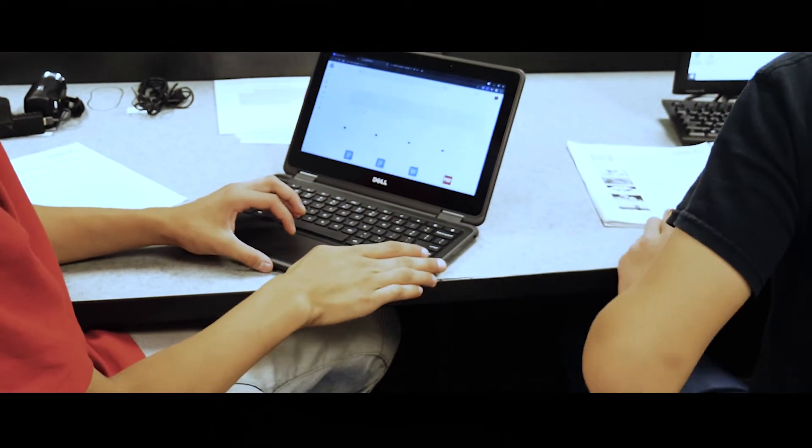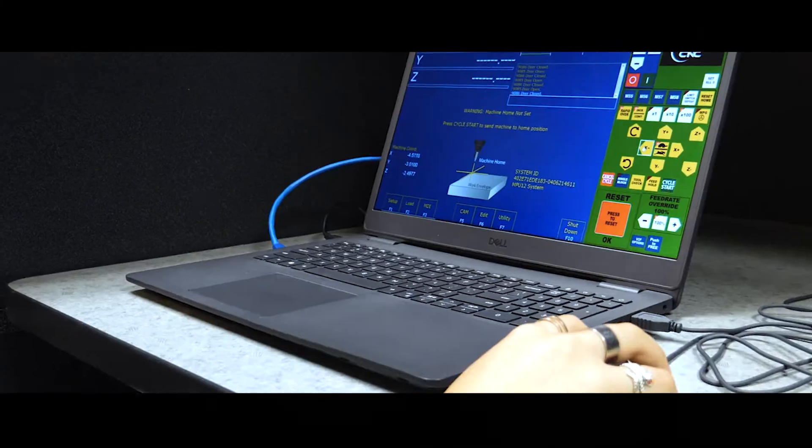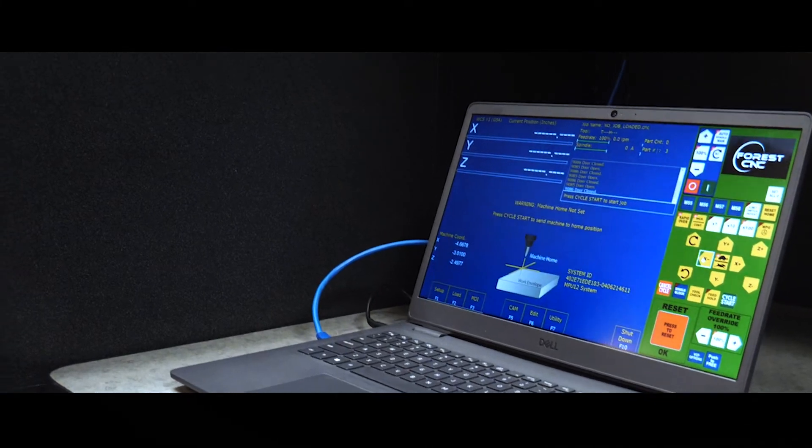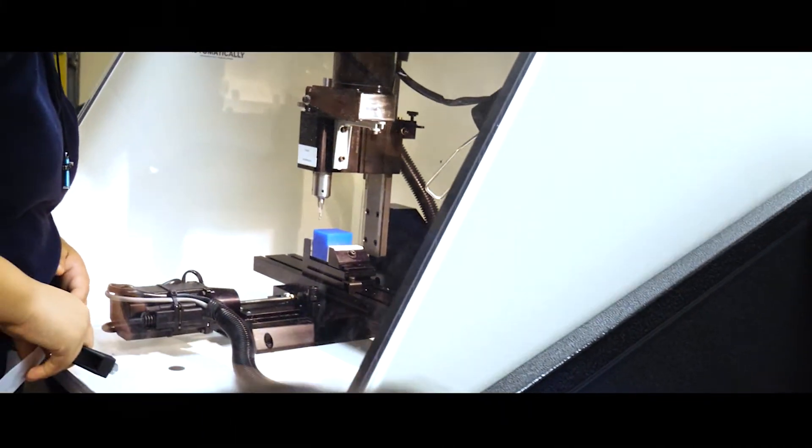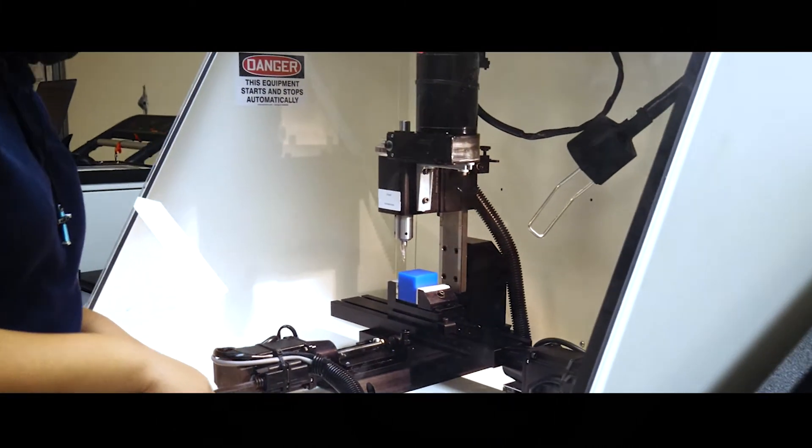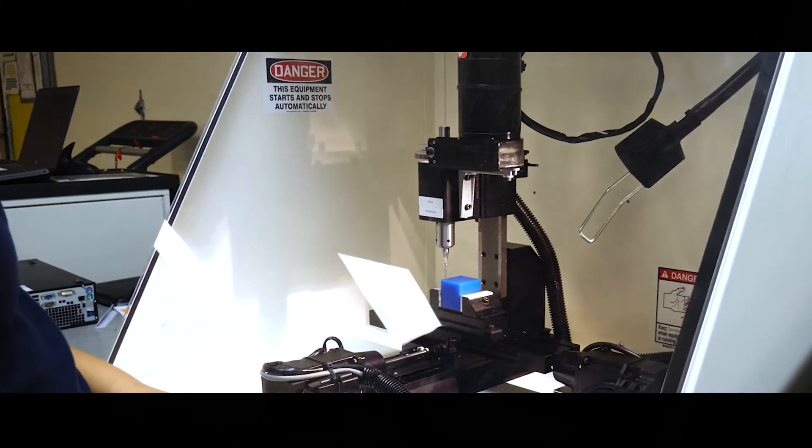The kids take a pre-survey and they can put some of their interests, and then the program will set them up and they get to work with a partner.